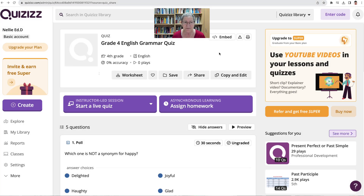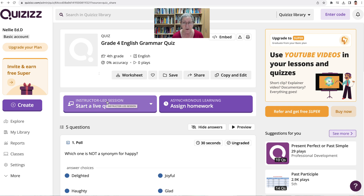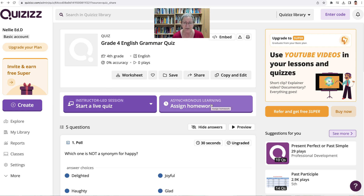Hi there and welcome to Quizzes. We're on a quiz and what I'd like to do is share this quiz as an assignment. I can also share it live if I'm in the classroom or on a virtual room such as Zoom or any other meeting, but I'm going to assign this as homework.